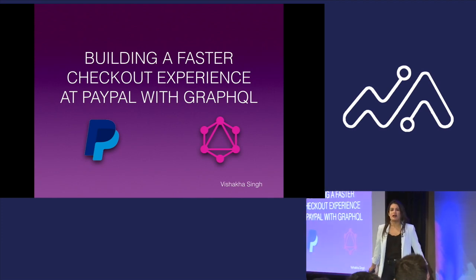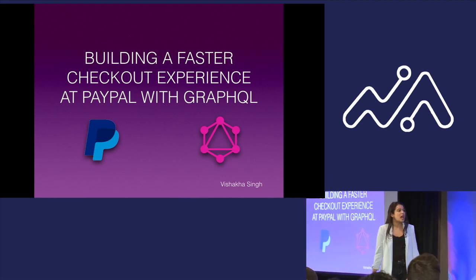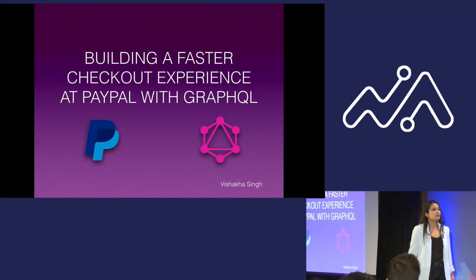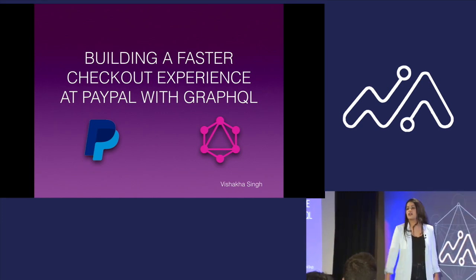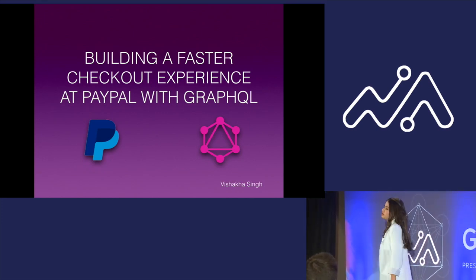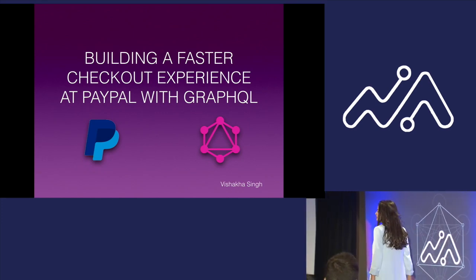My name is Vishaka, and I will be talking about how we build faster checkout experience at PayPal using GraphQL.